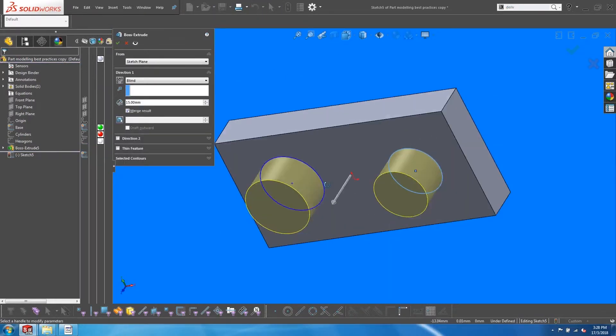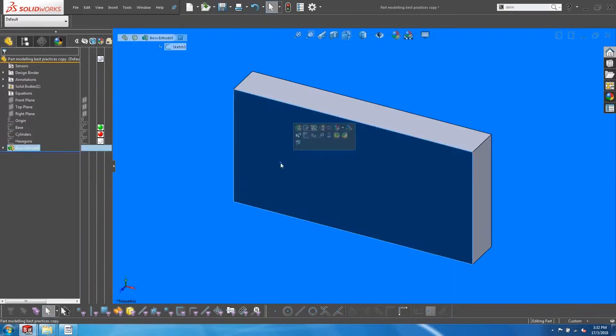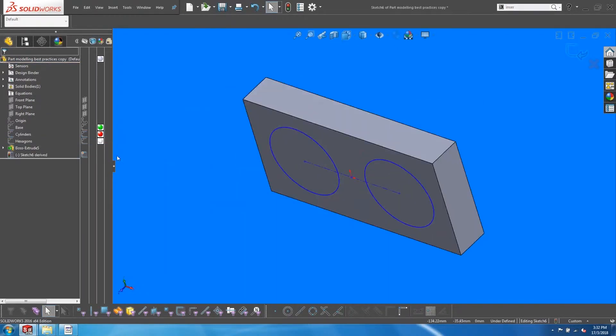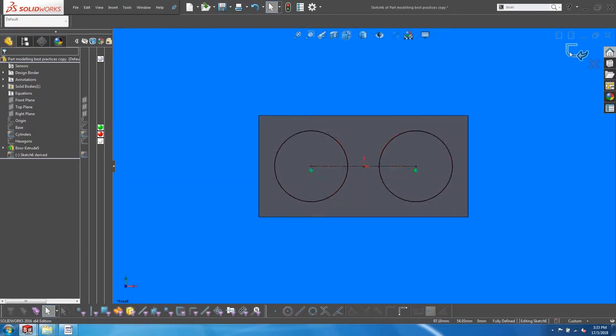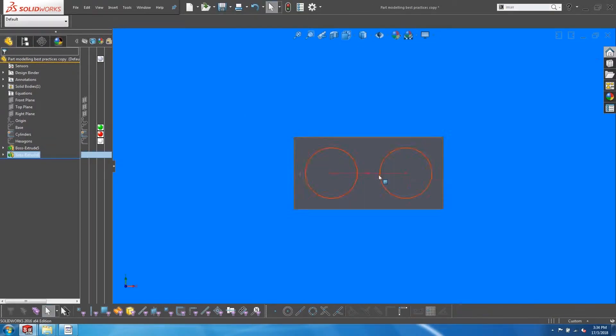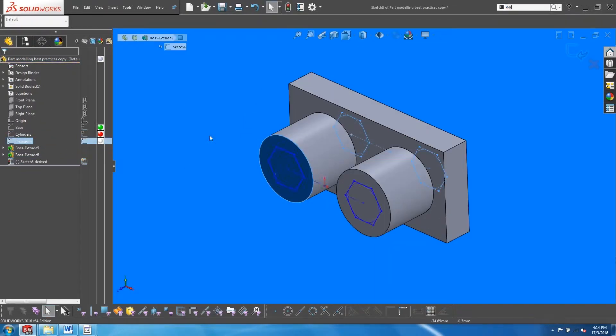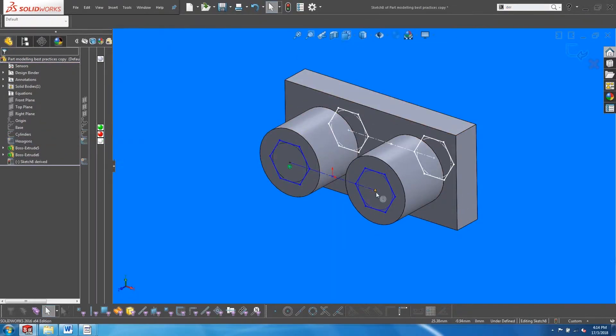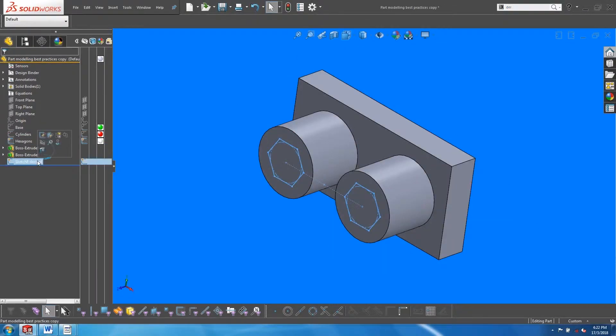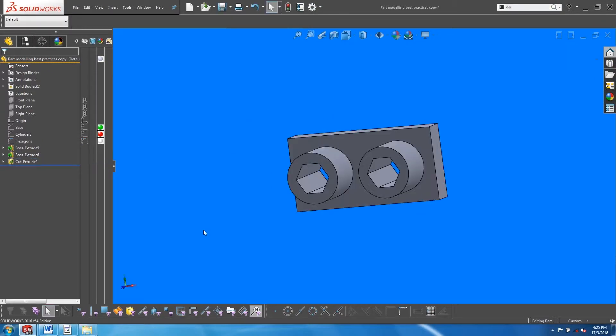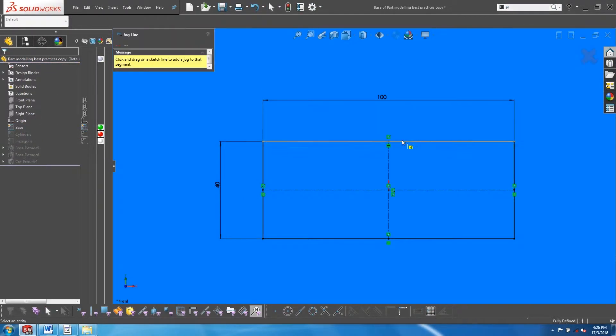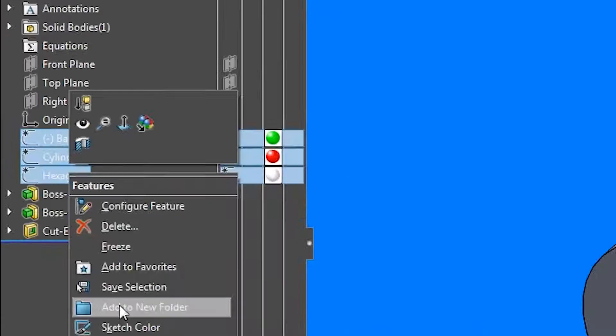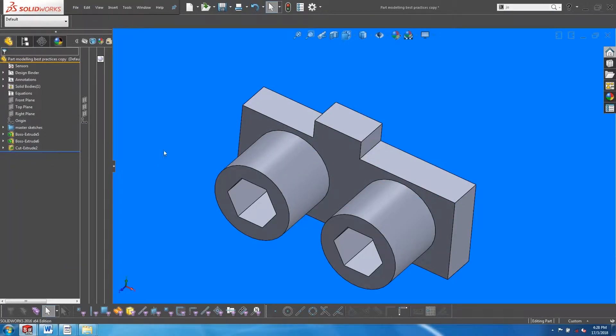To create robust parametric models, it is crucial to use master sketches to drive features. In this video, I would like to recommend what I think is the best way of executing master sketches, so that you don't have to face the nightmare of models crashing on you.